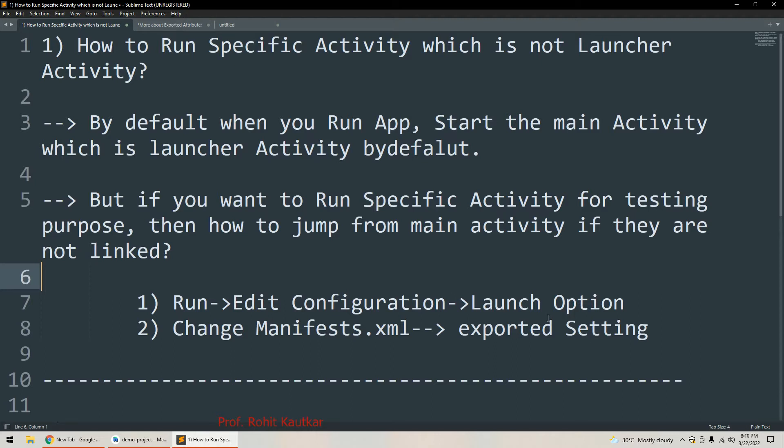In order to run a specific activity which is not a launcher activity, we have to follow two steps. First, we have to edit the configuration, and second, we have to change the manifest file. In the manifest file we have to change the exported setting.